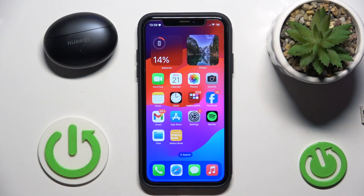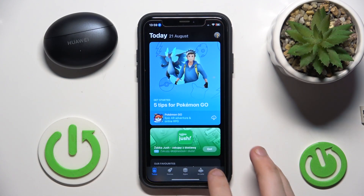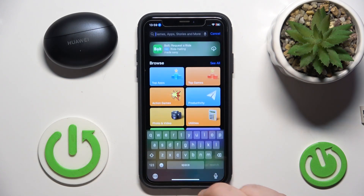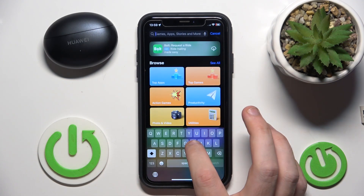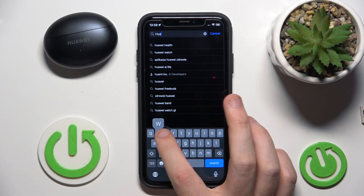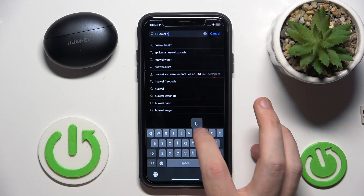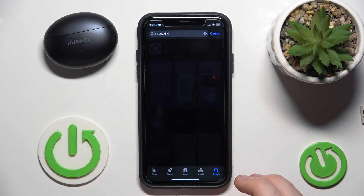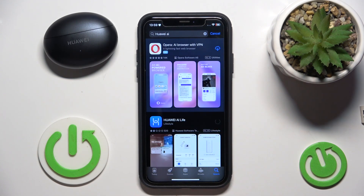You have to start by opening the App Store, go to search, click on the search line and write Huawei AI search, and install the application.